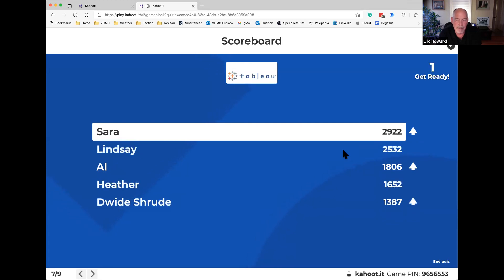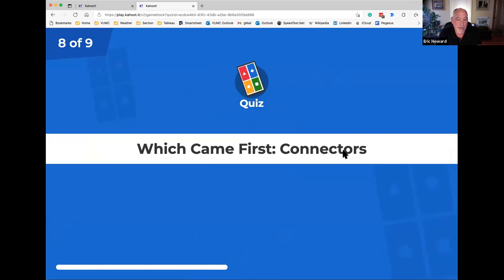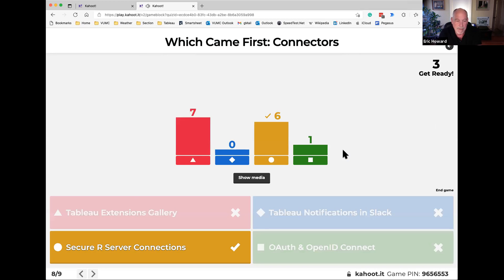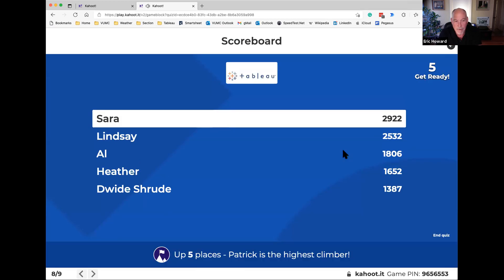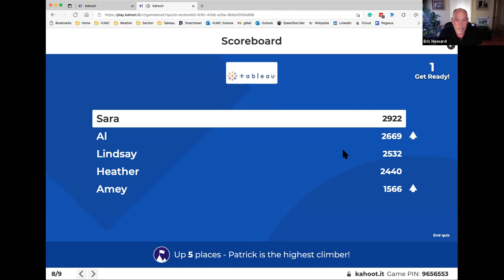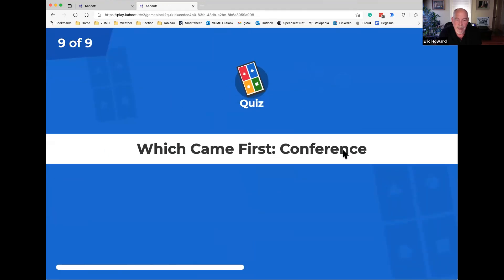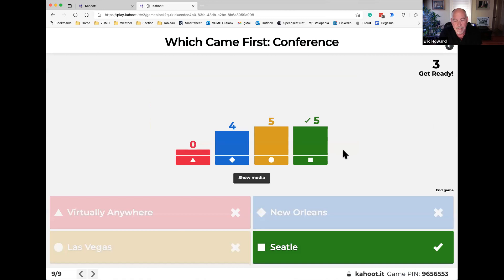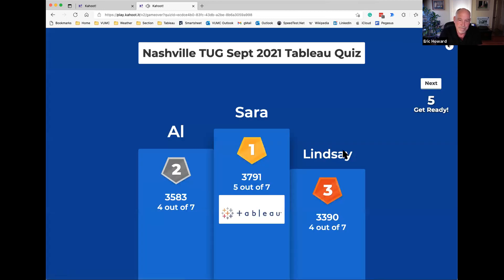Sarah jumps to the lead — way to go Sarah! Which came first in connectors: Tableau Extensions Gallery, Tableau notifications in Slack, secure R connections, or OpenID connections? If you'd like to learn more about connectors, join the Tableau Dev Users Group and get deep into Python, R, and everything. And which came first at Tableau Conference: Virtually Anywhere, New Orleans, Las Vegas, or Seattle? Five correct answers — it was Seattle, they had it at home first.